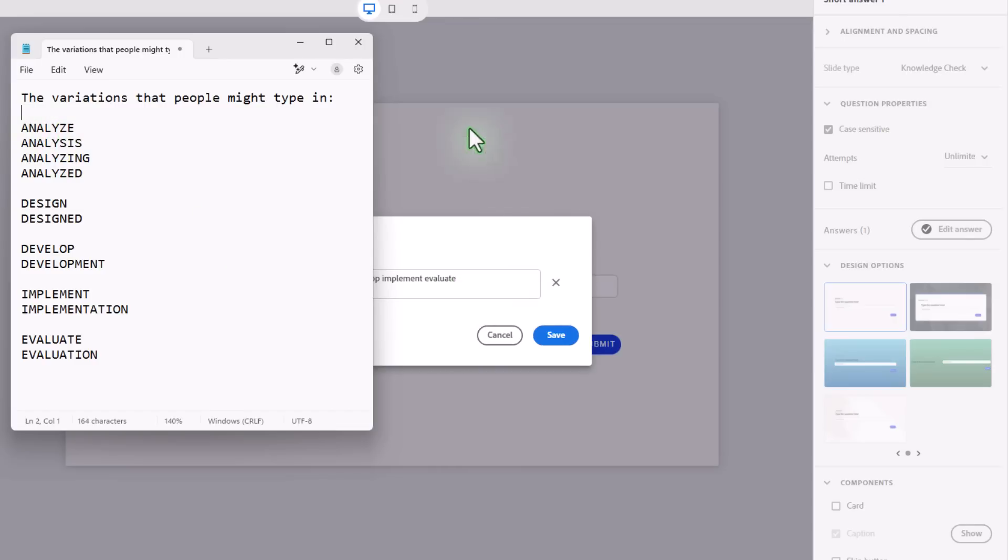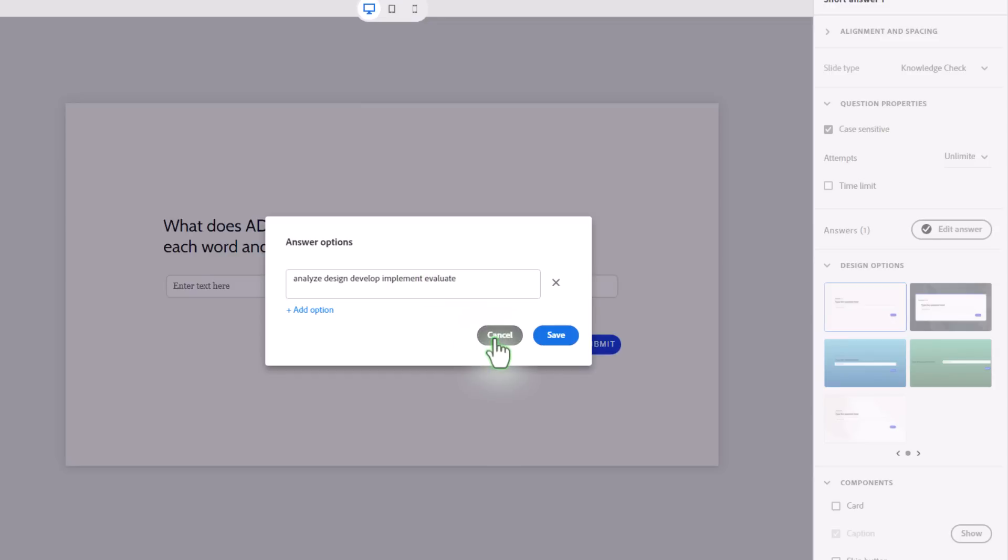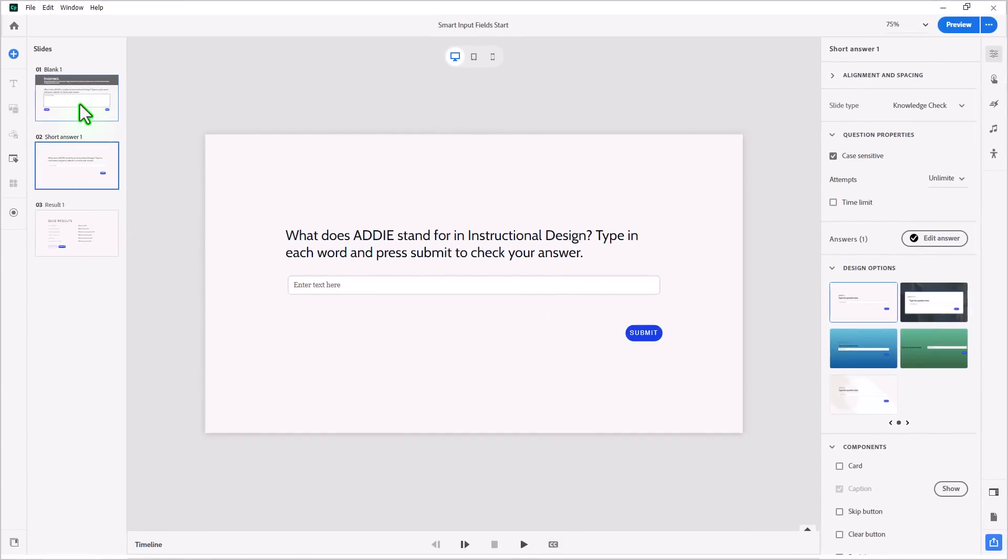But it literally could be double this because of the number of possibilities. So I'm not good at math in that regard. But someone could calculate how many different versions of Analyze, Design, Develop, Implement, Evaluate could there be if we use all the variations off of these root words? It would be ridiculous. And you wouldn't want to create such a question anyway. I'm just going to cancel out of this.